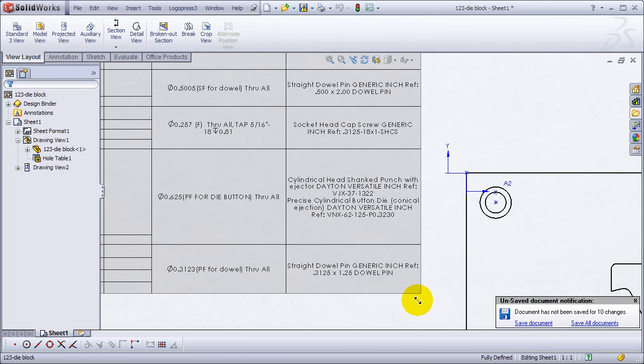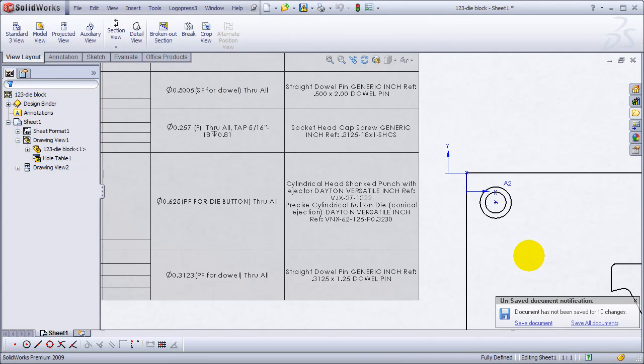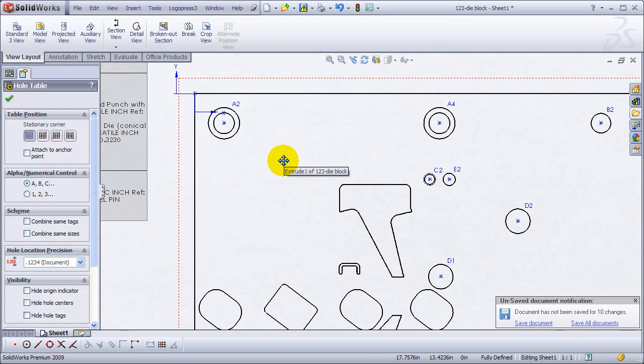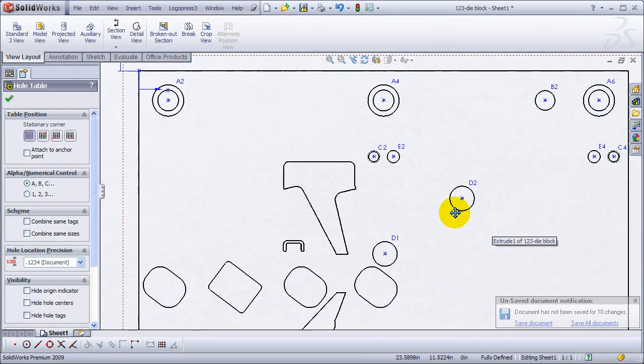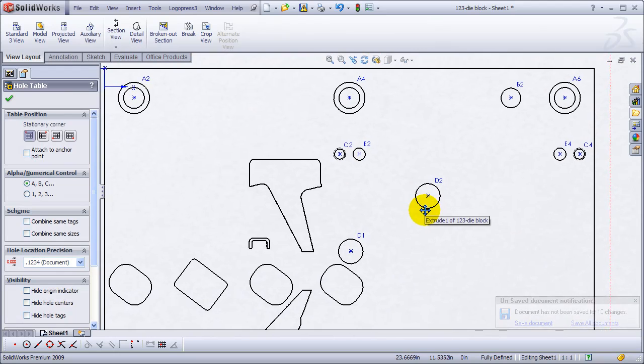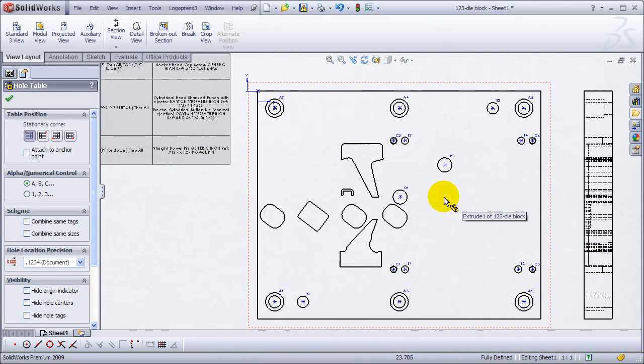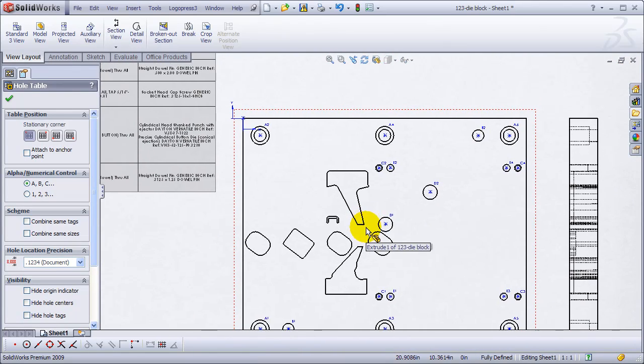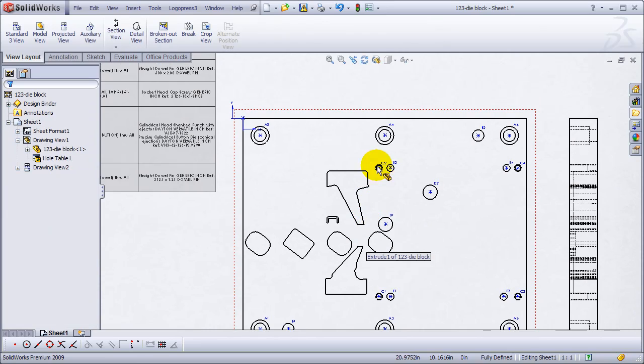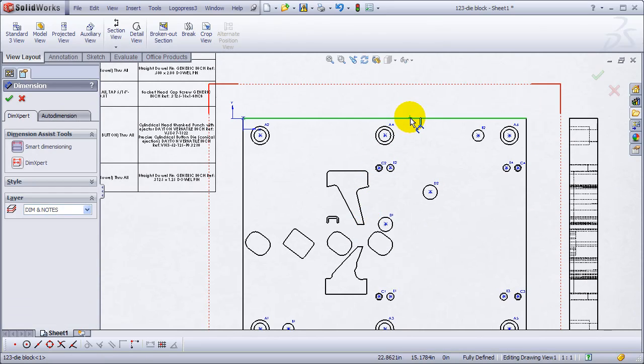And as you can see, we've got numbers on the drilled holes and the counterbored holes, tapped holes, etc.